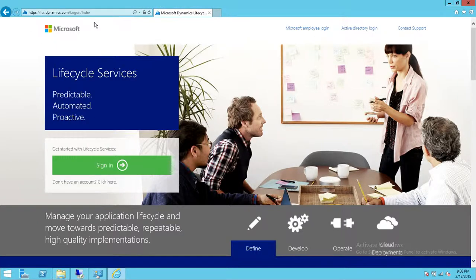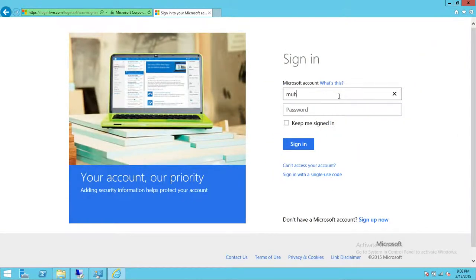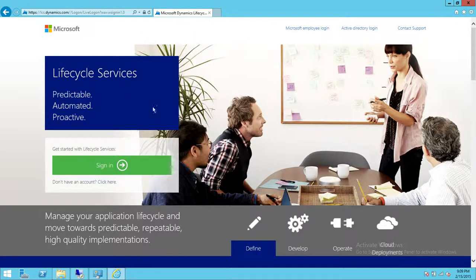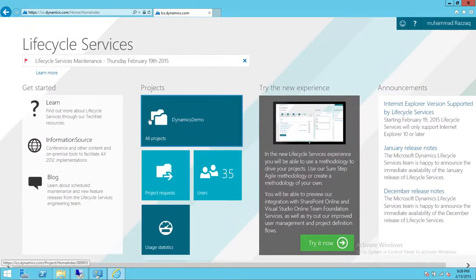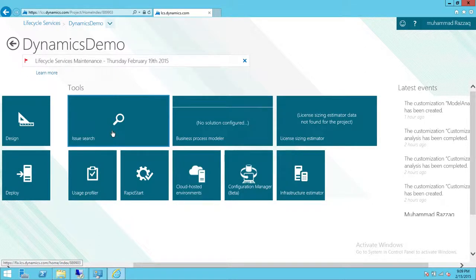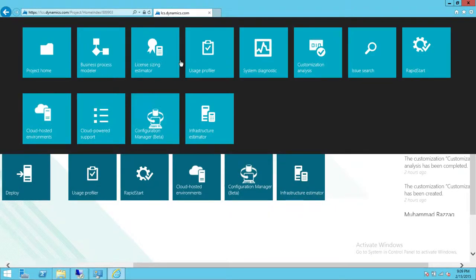Here is the Microsoft Dynamics Lifecycle Services URL — go ahead and sign in. Again, this is only available for Microsoft customers and partners. This is my project. In order to get to Issue Search, you can use the tool section up here. Right here is the Issue Search. If you don't see Issue Search in your tool section, you can click the little arrow and go to Issue Search from there. I'm going to go ahead and click on Issue Search.